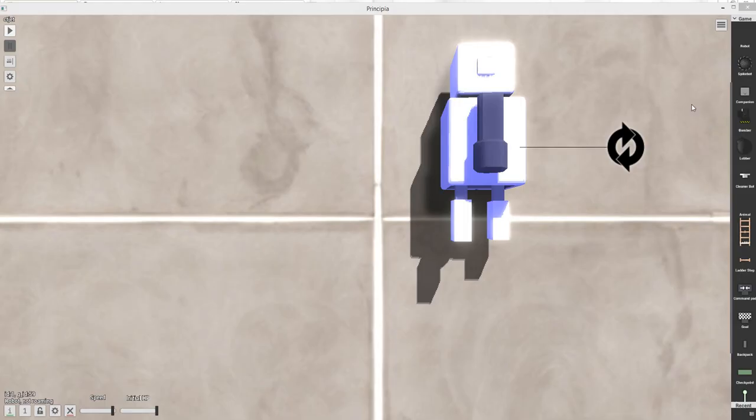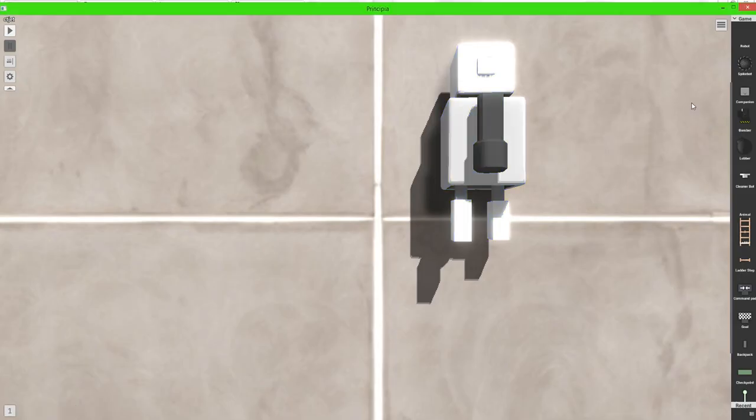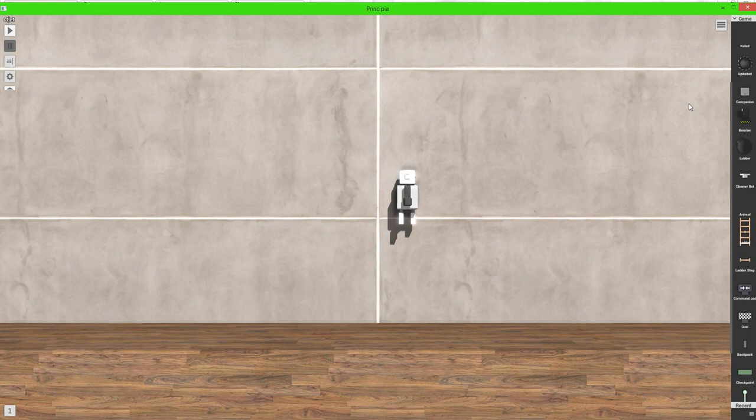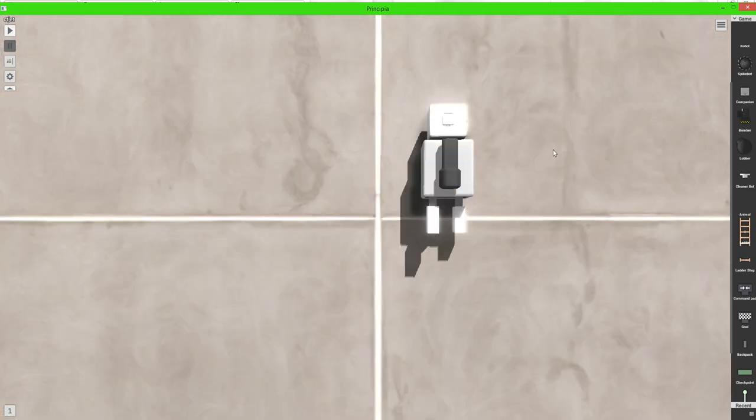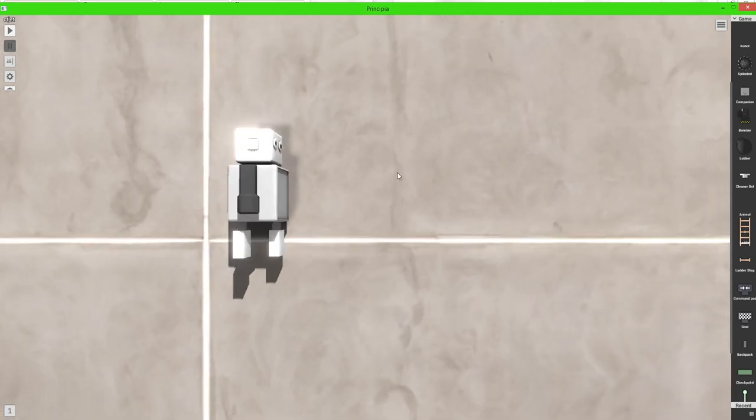Hello everyone, it is CTJet and welcome back to another video. If my voice sounds a little different, I have braces now again and I hate them. They hurt.